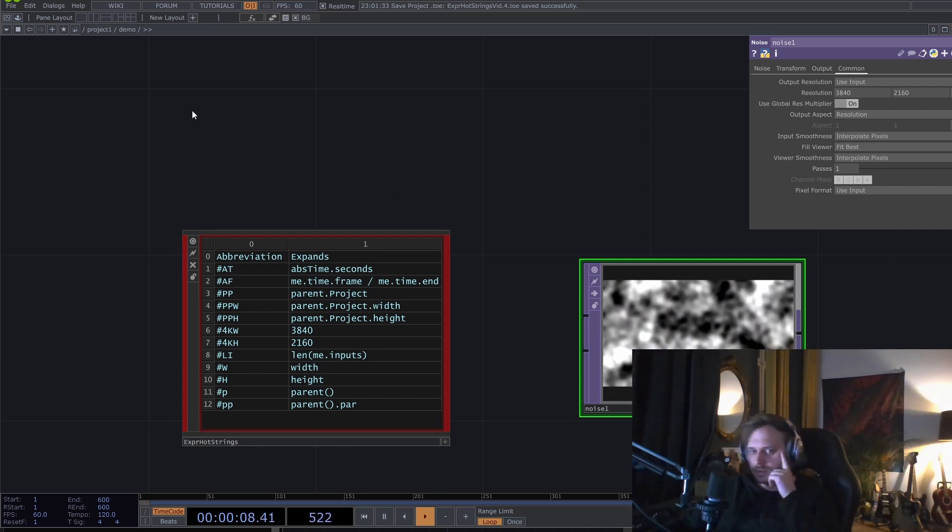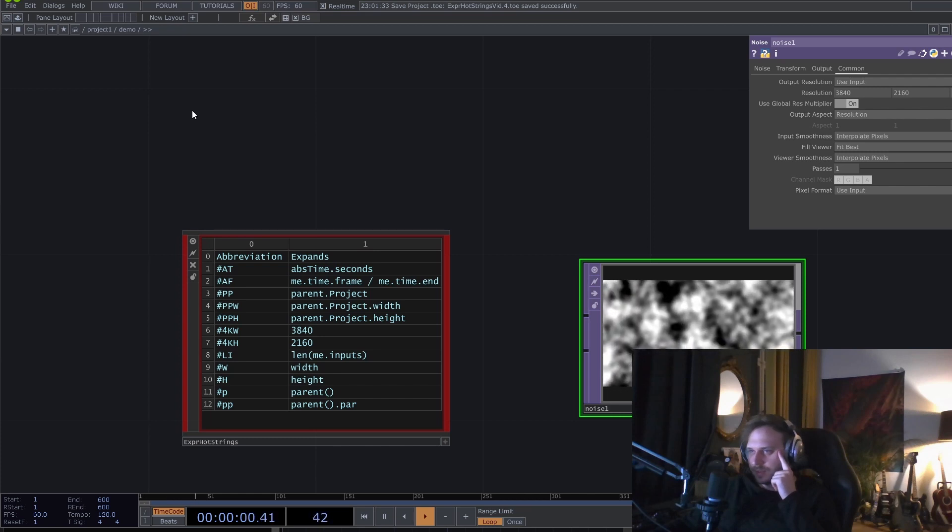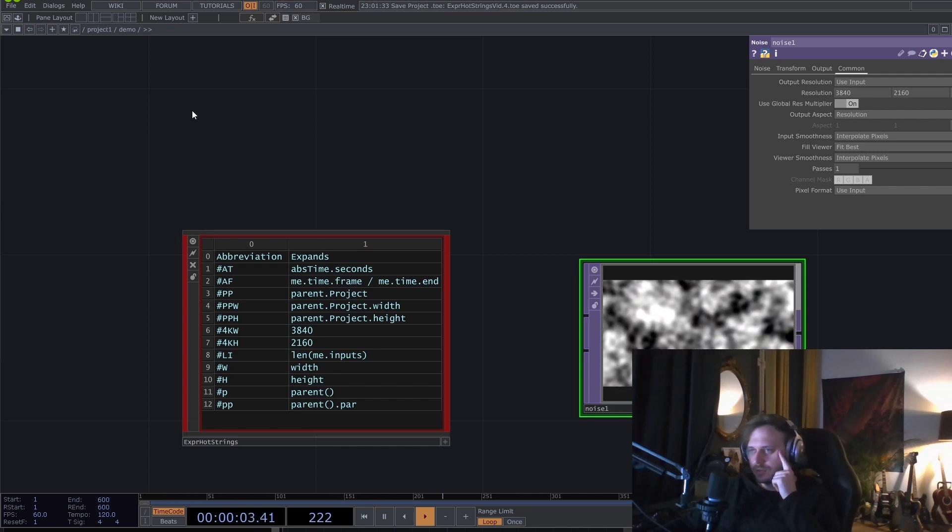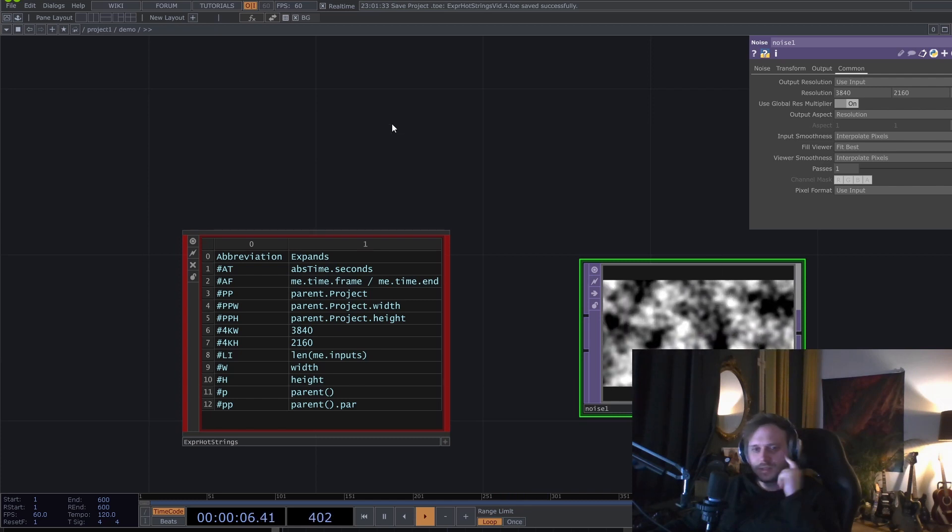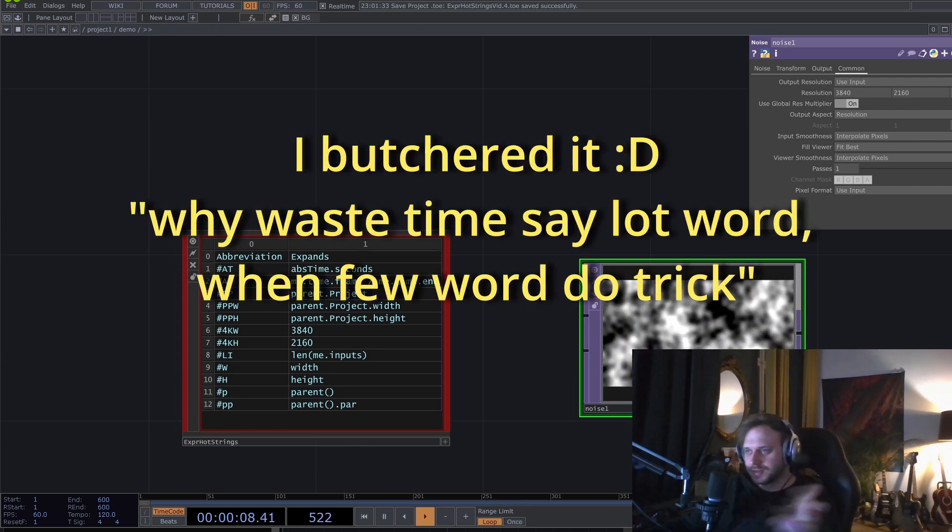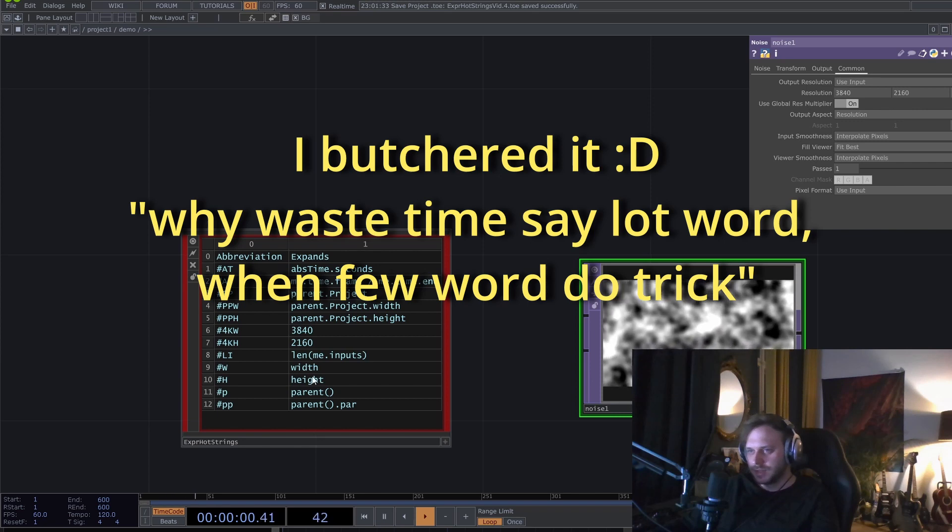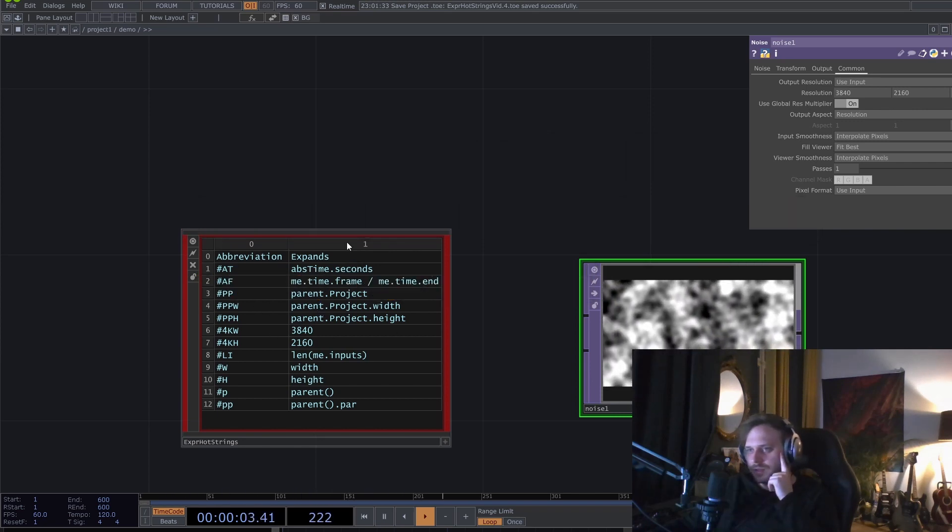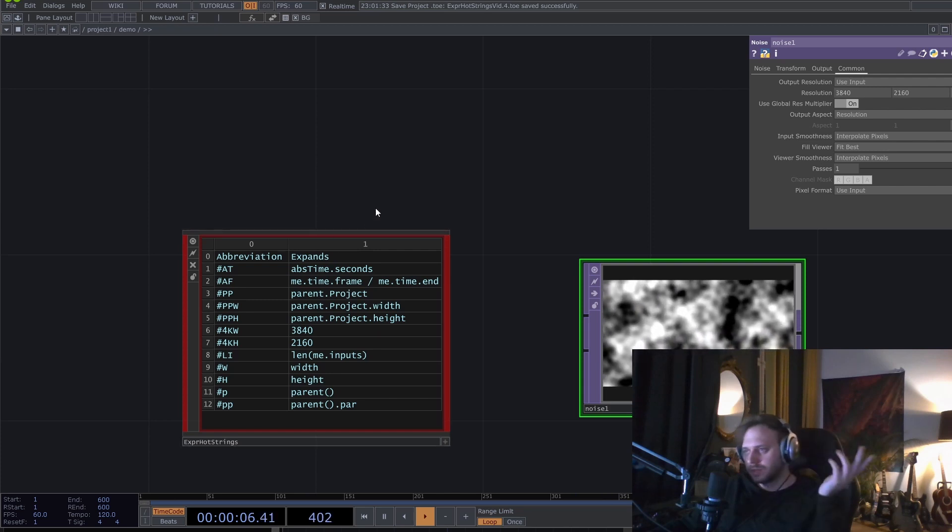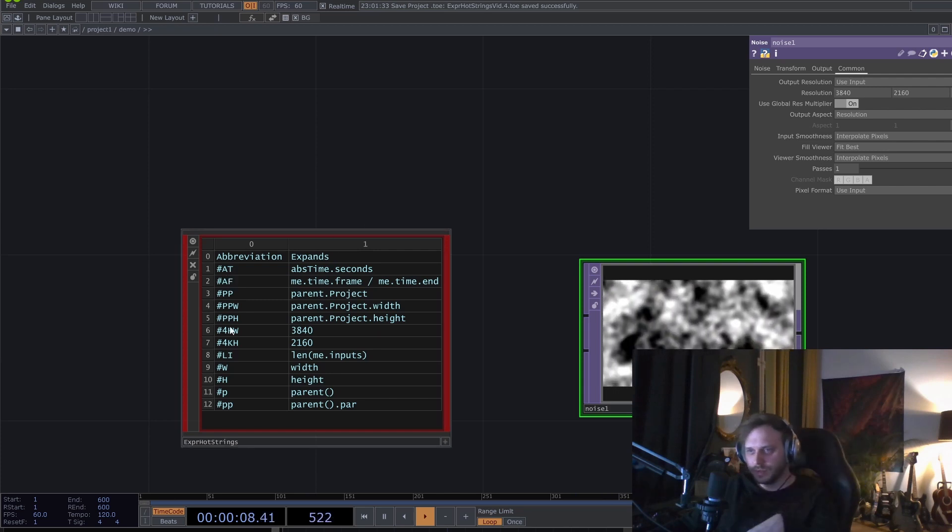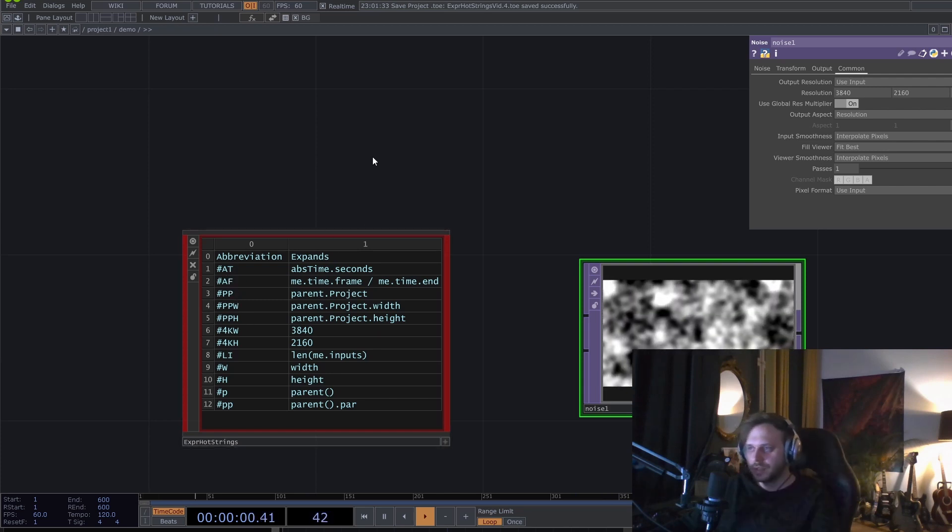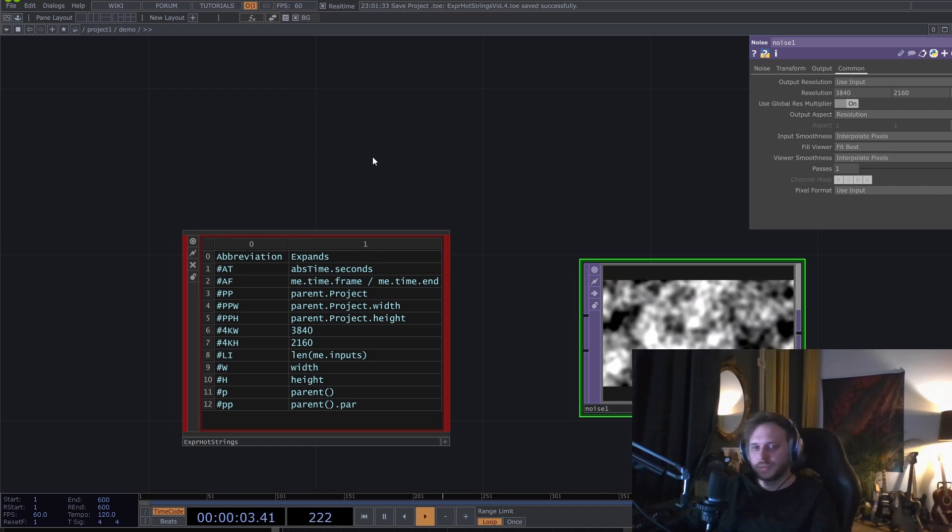Why use many words when few letters can do, or something like that? Anyway, it's got kind of the same philosophy. In this case, just save time writing all the stuff that you otherwise write a lot, and instead just write a few letters. That's it. Thank you and see you around.